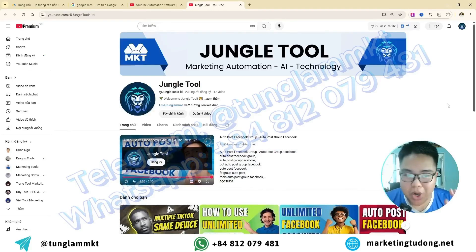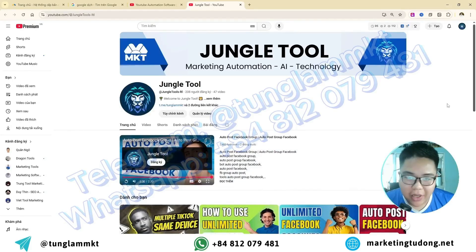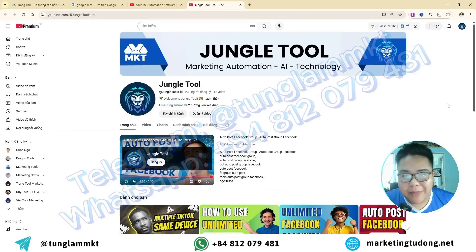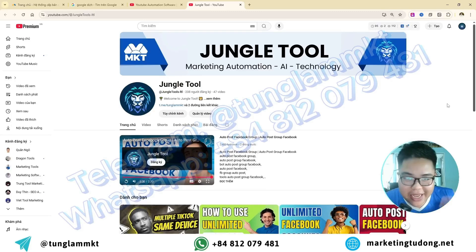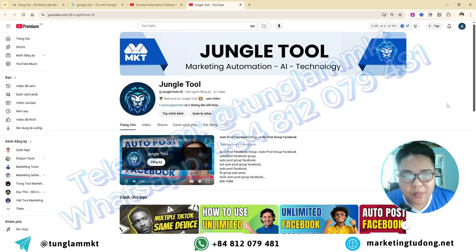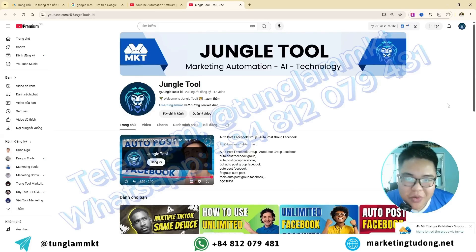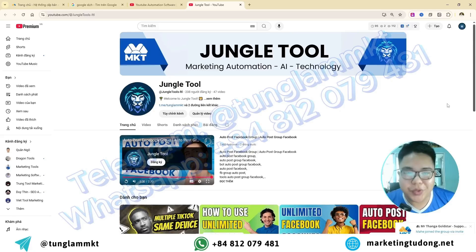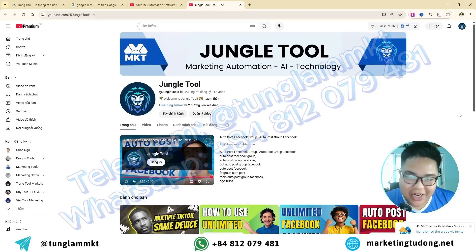Hello everyone! If you're looking for software that allows you to simply enter a keyword and have it automatically search YouTube for videos based on that keyword to extract information and convey it to YouTube users, then congratulations — you've found the right YouTube channel and the exact software you've been looking for. Let's watch the Jungle Tool in action right now so you can see exactly how this software can help you.